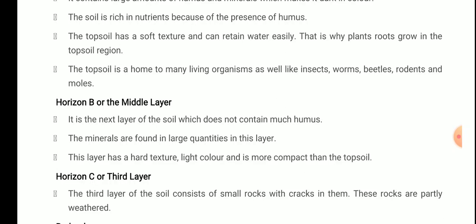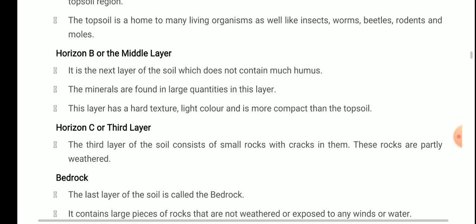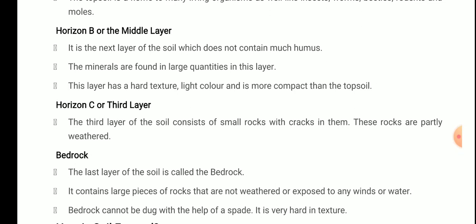Horizon C, or the third layer, consists of small rocks with cracks in them. These rocks are partly weathered — because of rainfall, cracks develop in the rocks, meaning they have begun the process of weathering and are in the process of forming soil. Then comes the bedrock — the last layer of the soil. It contains large pieces of rocks that are not weathered or exposed to any winds or water. Bedrock cannot be dug with a spade because it is very hard. So these are the different horizons of the soil.